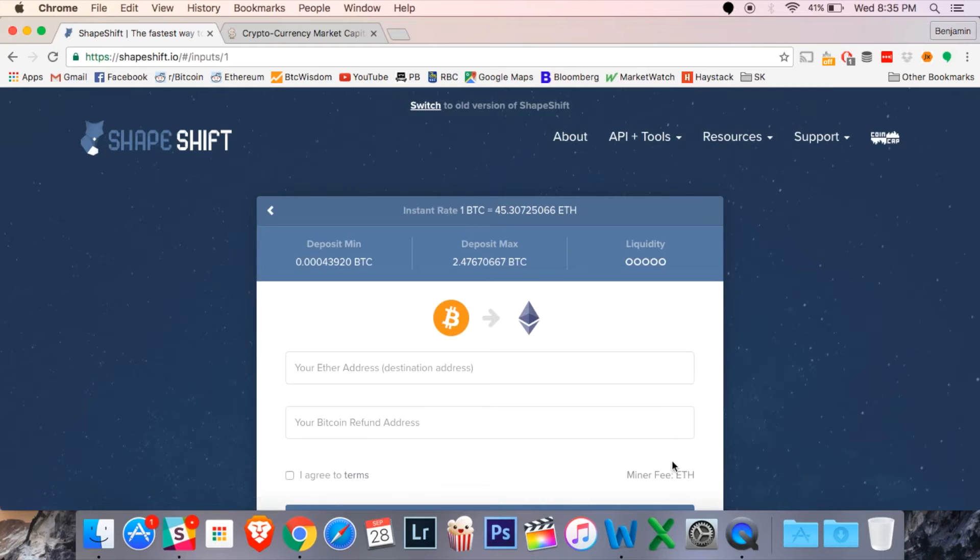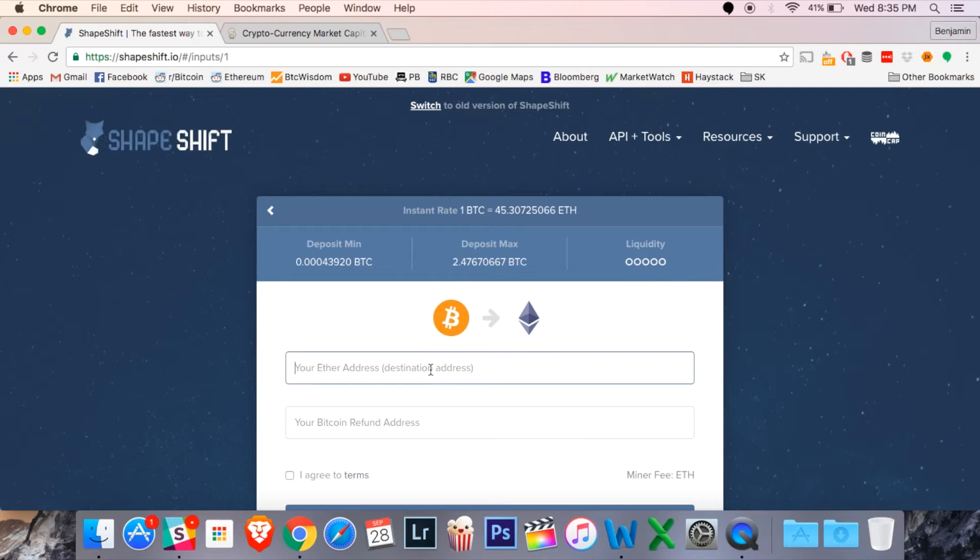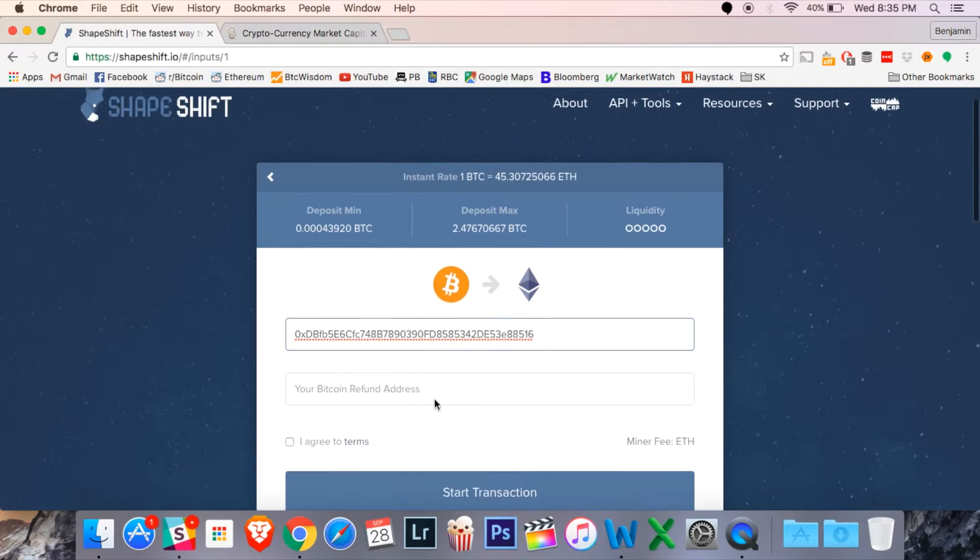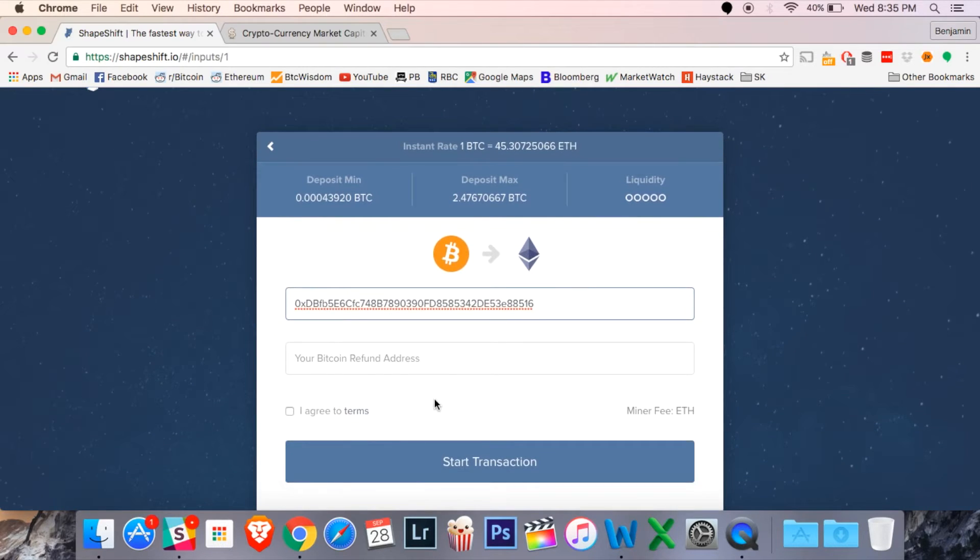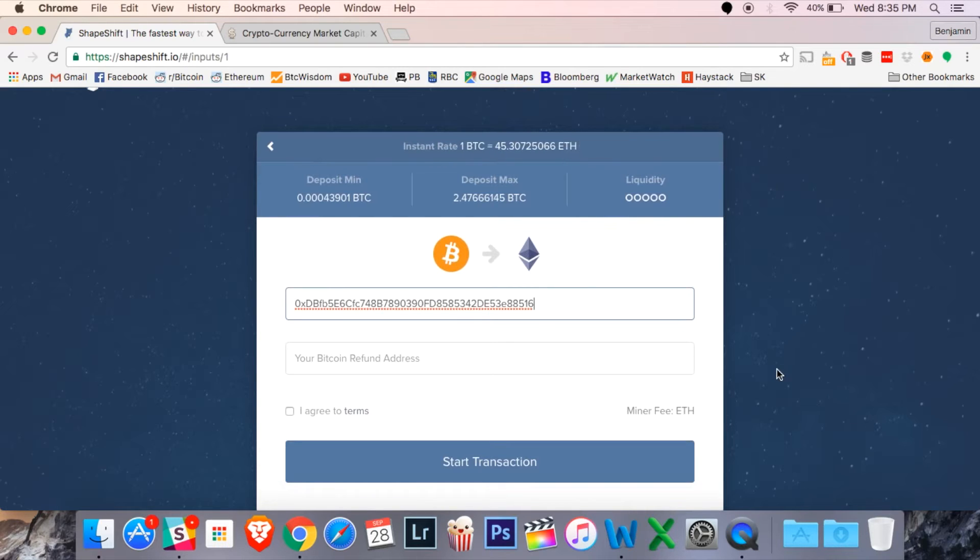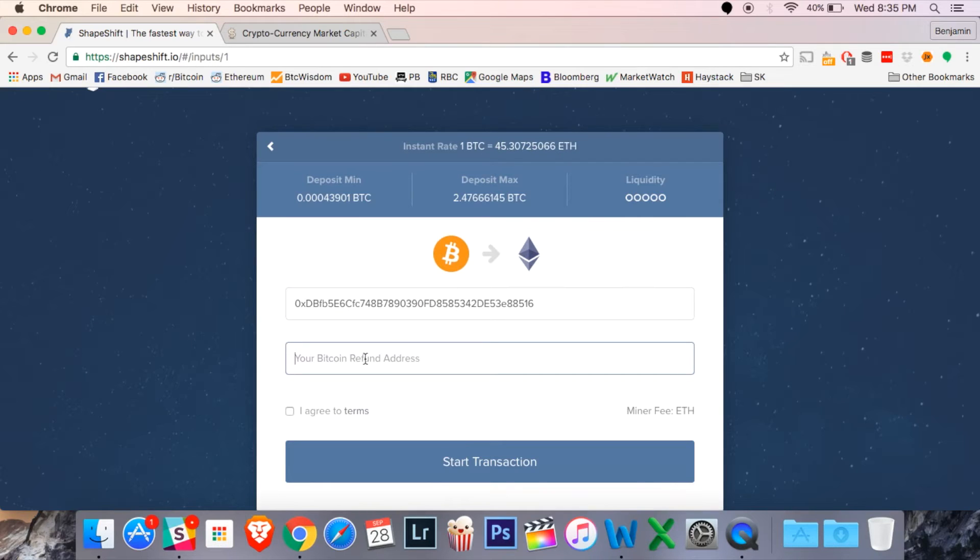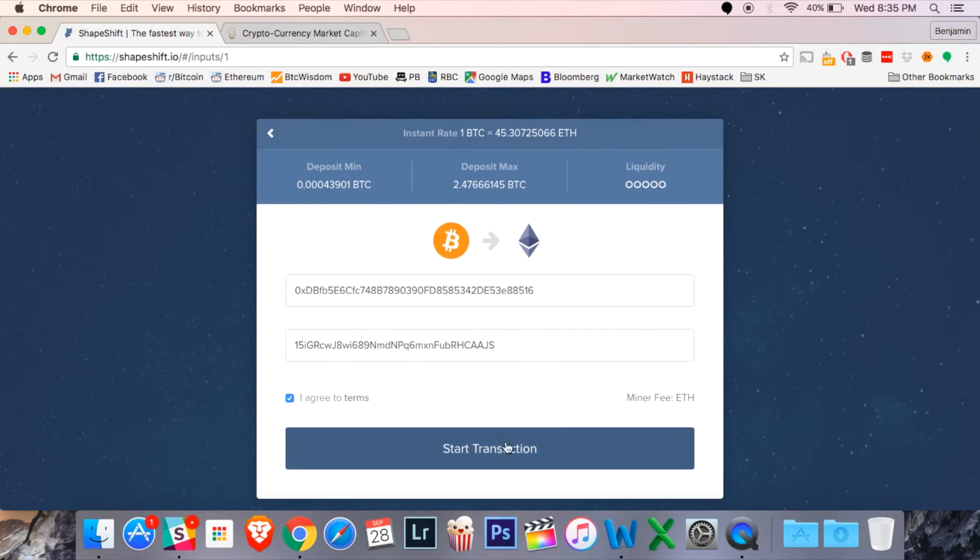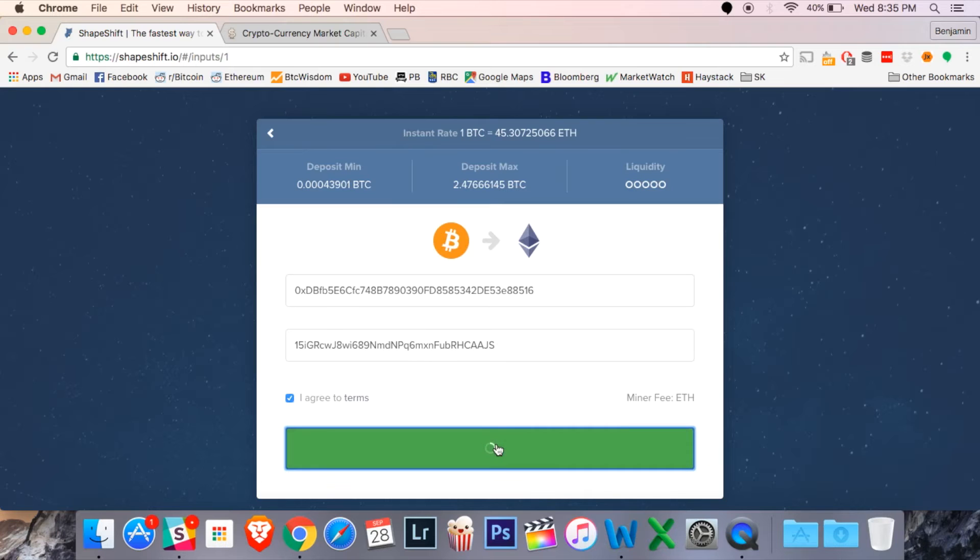All right, so what you need to provide is a deposit address where the cryptocurrency you'll be receiving will go. I'm going to paste in one that I copied earlier from my Ethereum address. And you're also going to need to provide a refund address should anything go wrong. You don't have to provide a refund address, but I will here. I'm going to put my refund address for Bitcoin down there. Just agree to the terms, and you're going to hit the start transaction button.